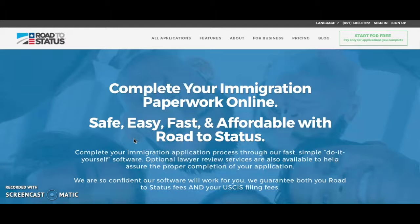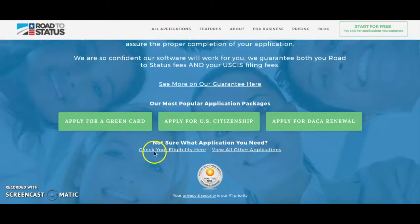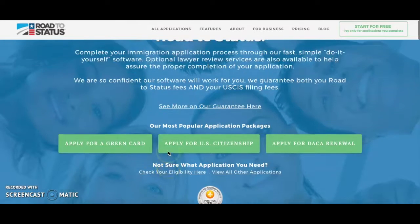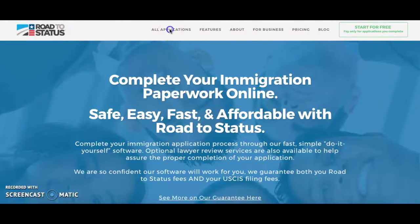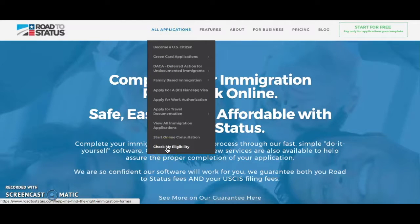From our homepage at RoadToStatus.com there are two ways that you can check your eligibility. First, you can scroll down and you'll find a button that says 'check your eligibility here,' or you can go up to 'view all applications' and 'check my eligibility' will be at the bottom of that list.